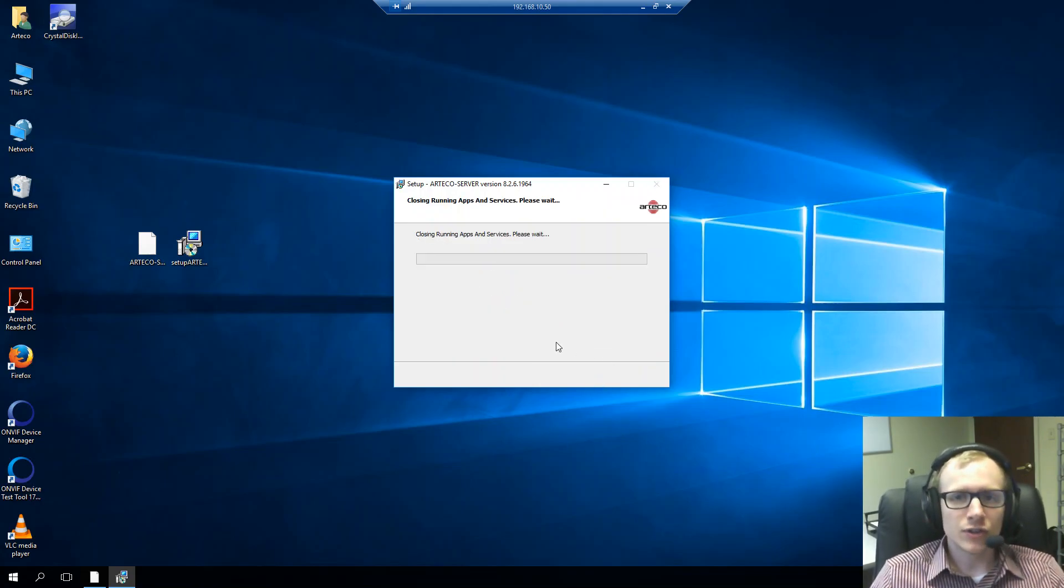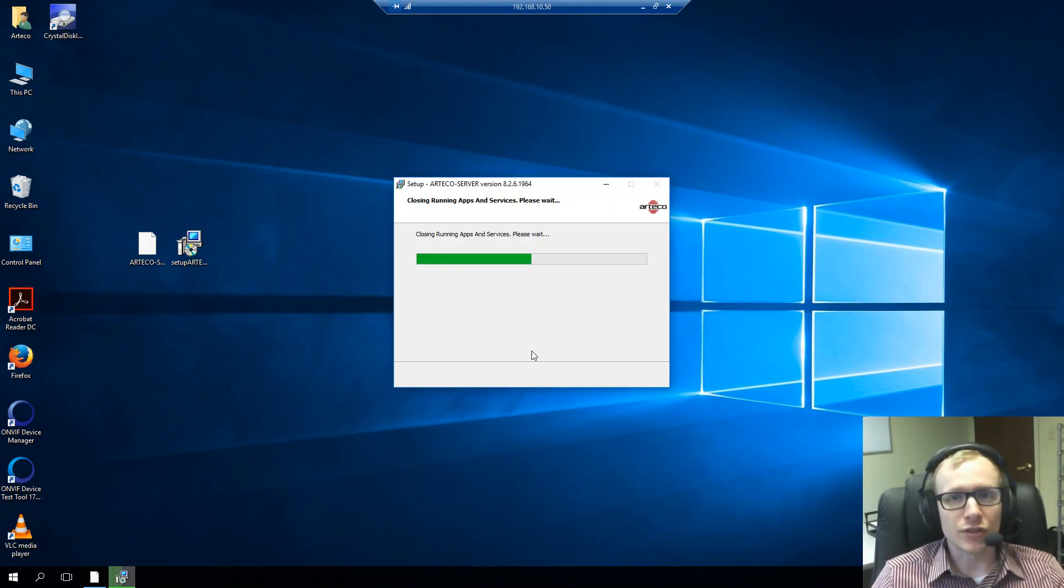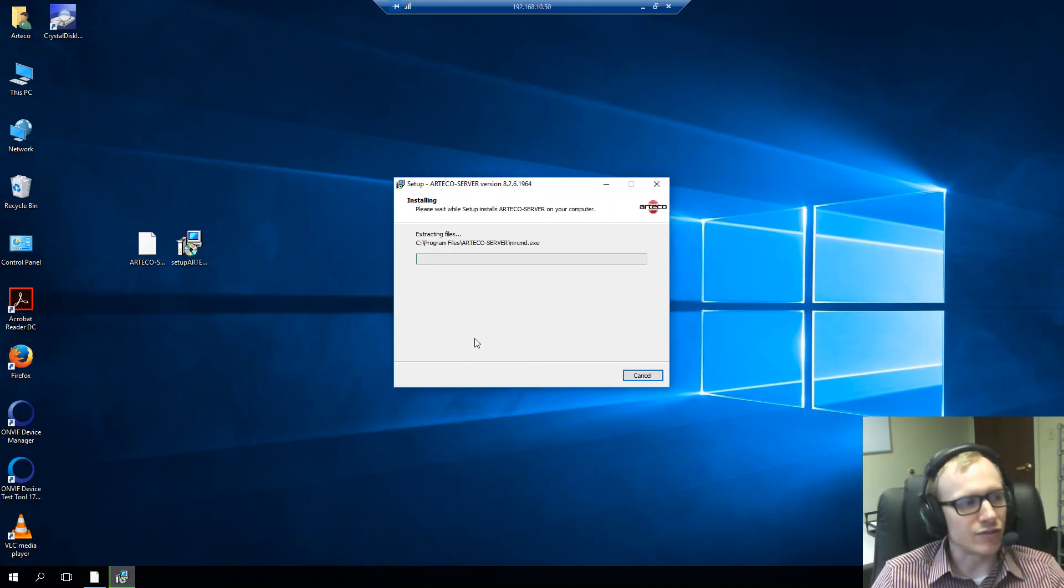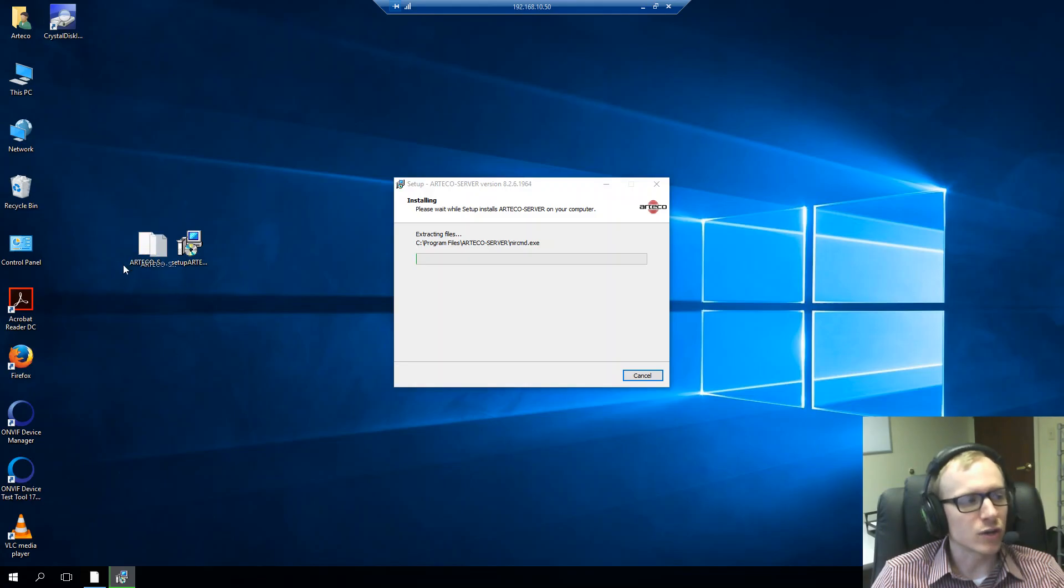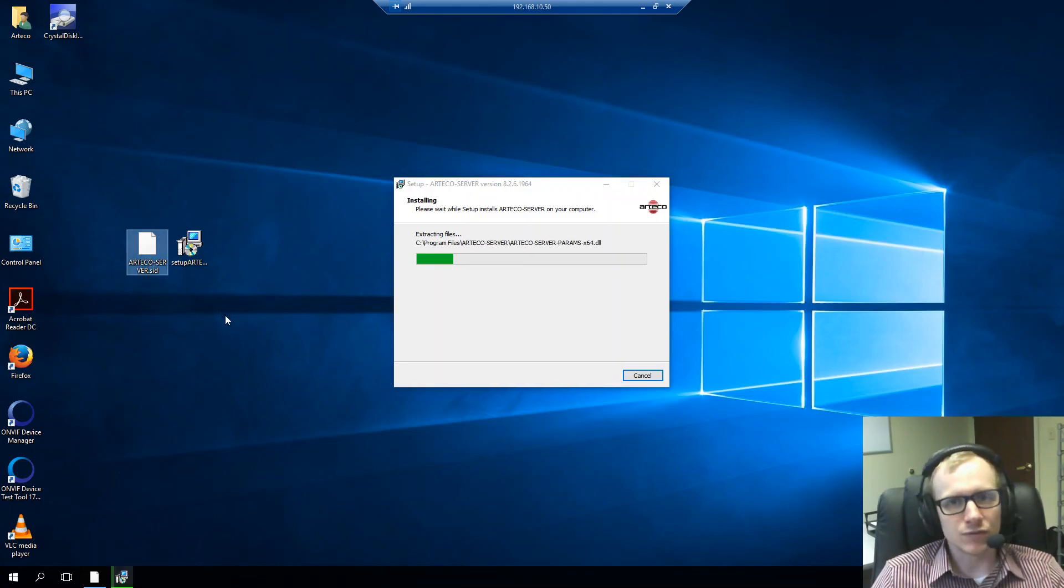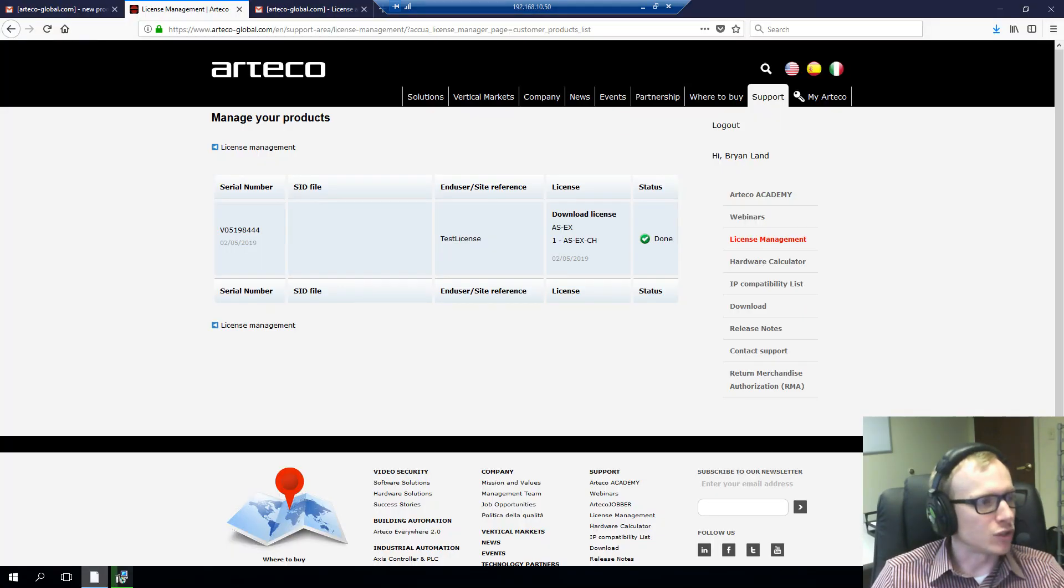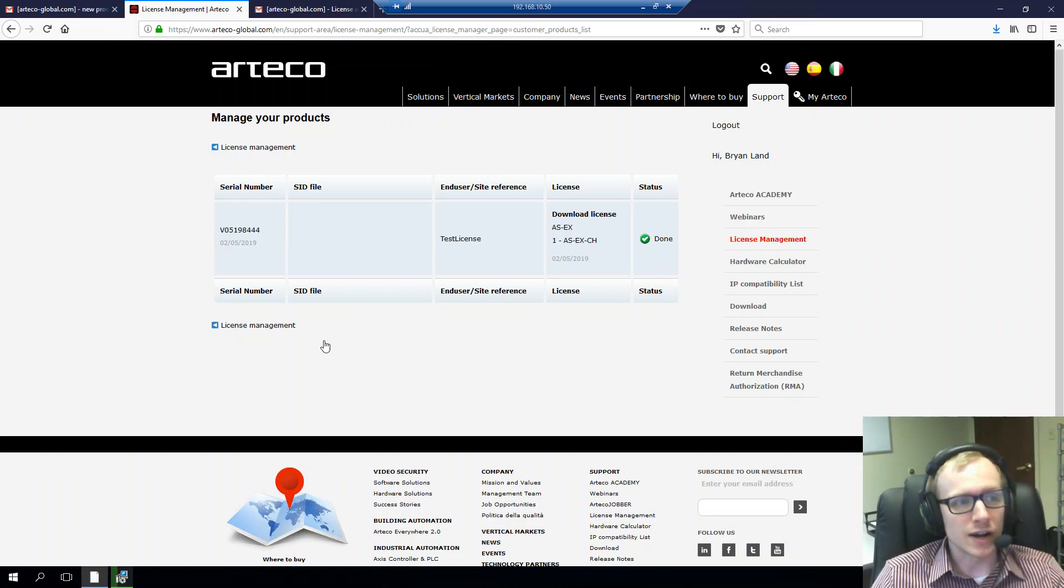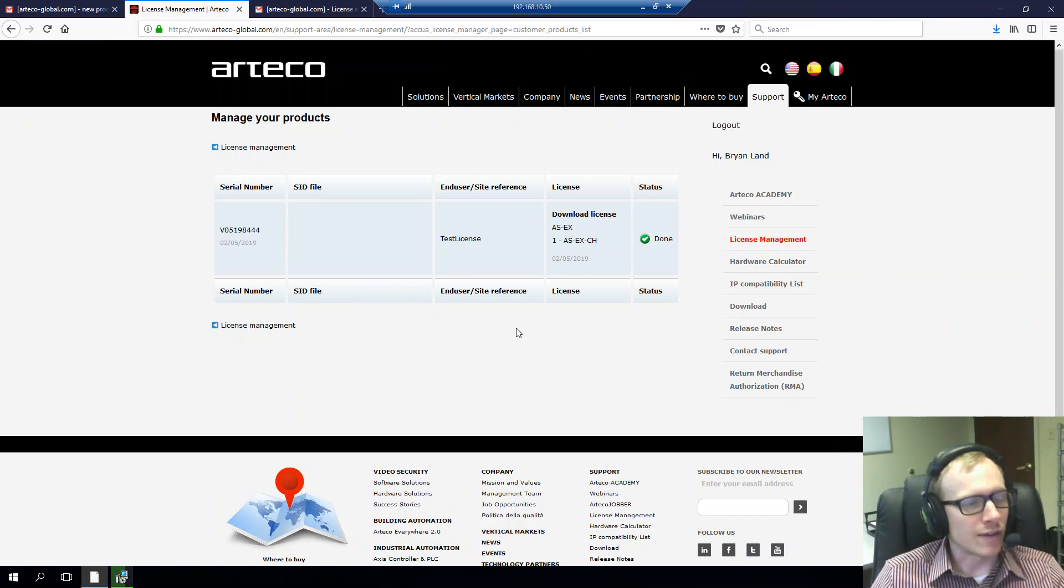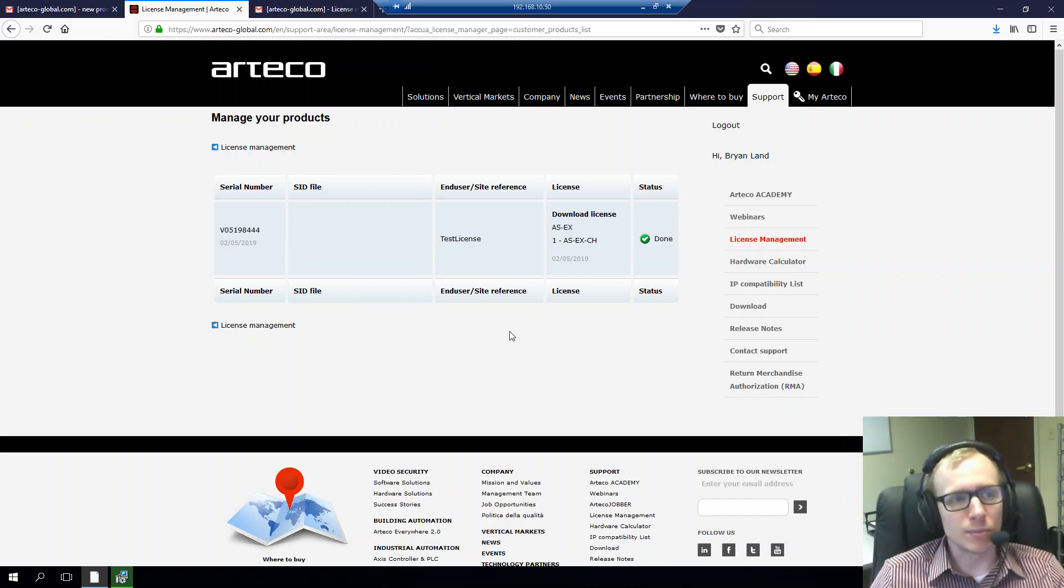And now let's talk a little bit about how to start the licensing process. After the installation finishes, you'll get a file called the Arteco server SID file. And this file is a system identification file. And we use it for licensing your software. And what you'll do is you'll upload it to your managed products under the screen that we were talking about earlier. And after about 24 hours, you'll get your license processed and uploaded here to the dashboard. And you'll be able to download it right there.